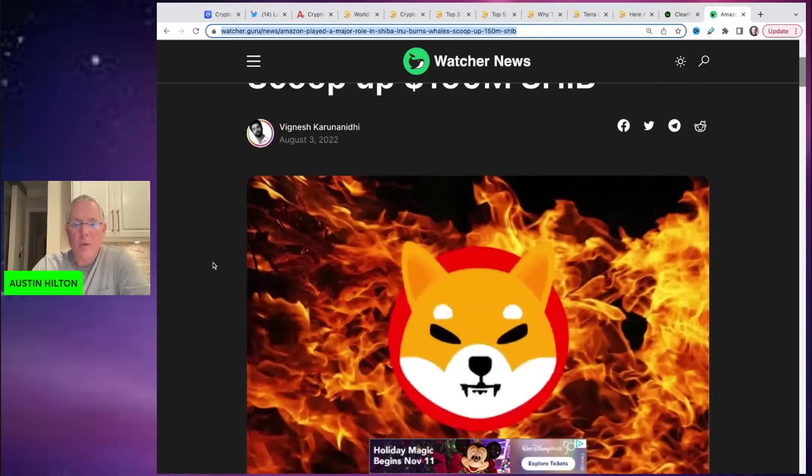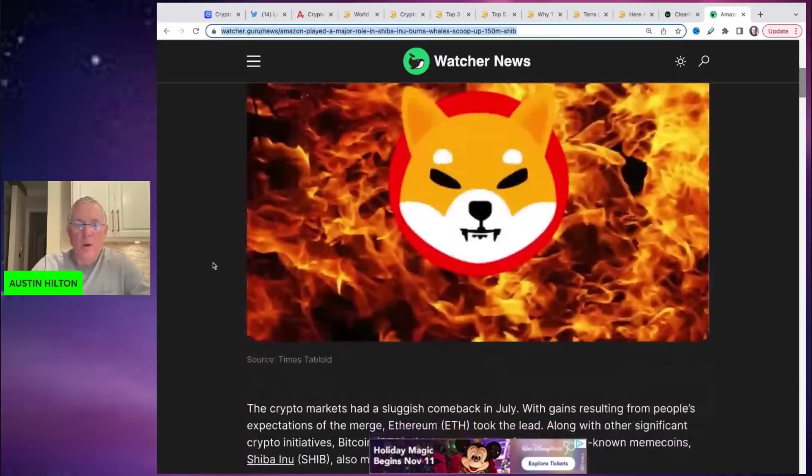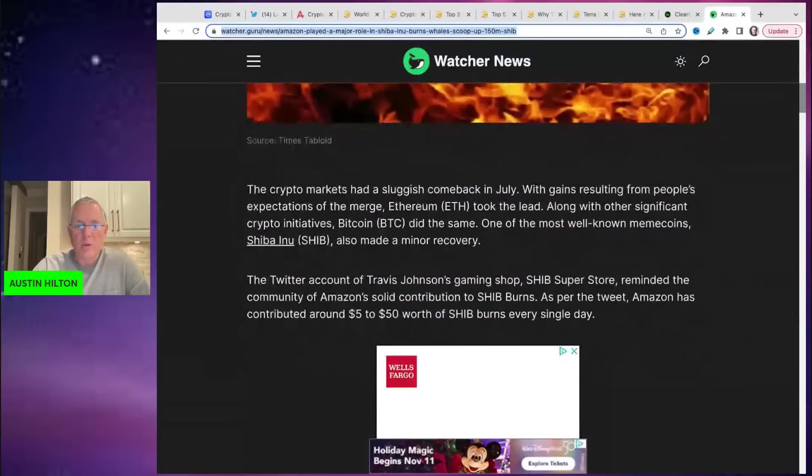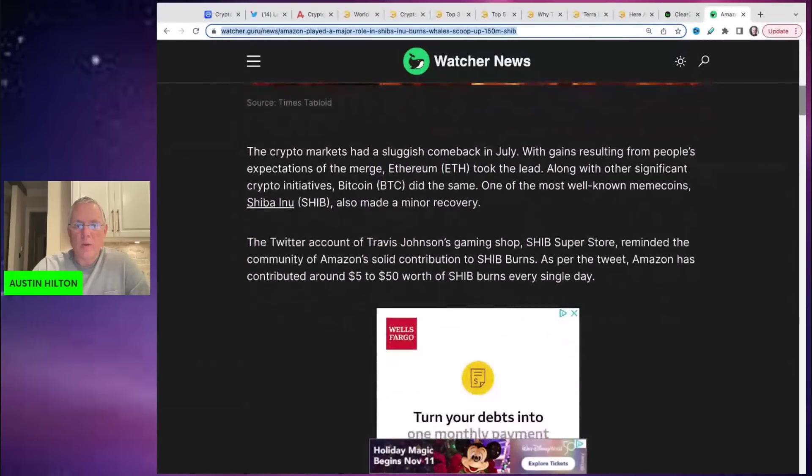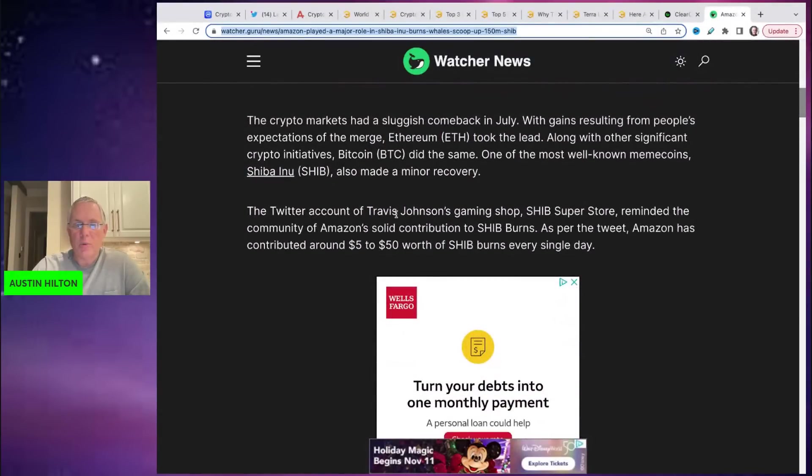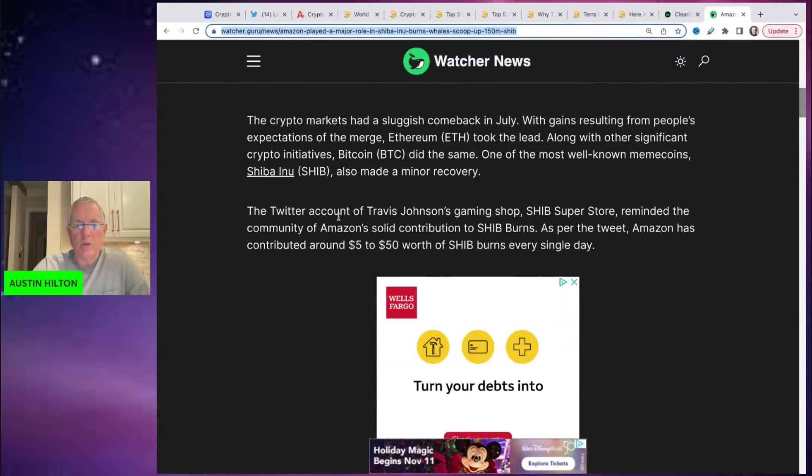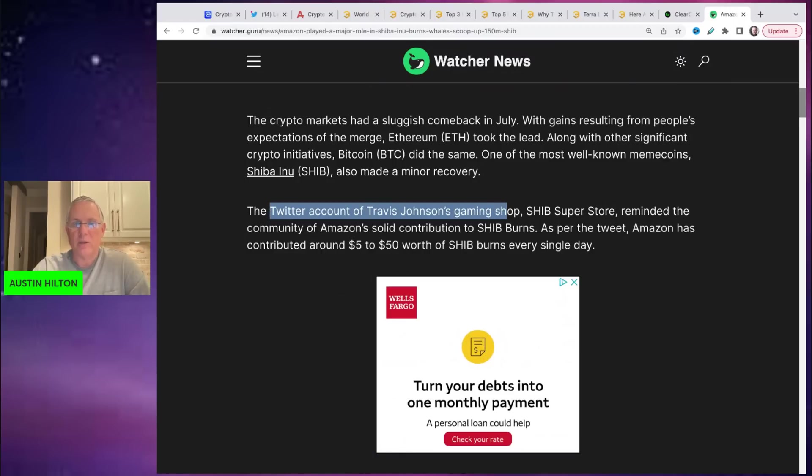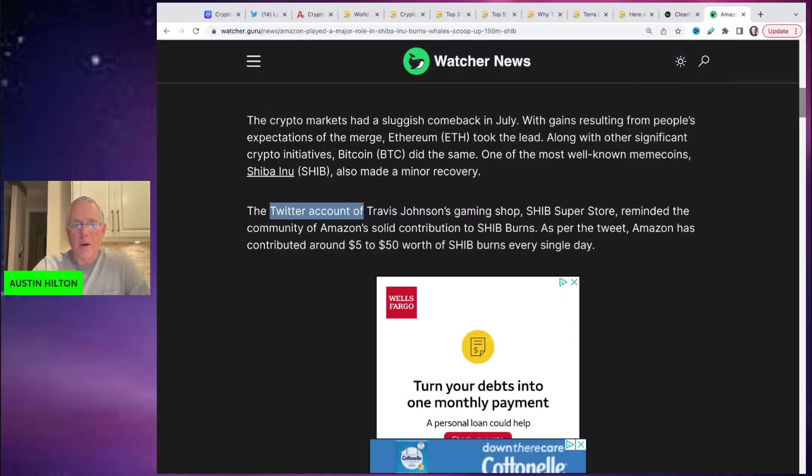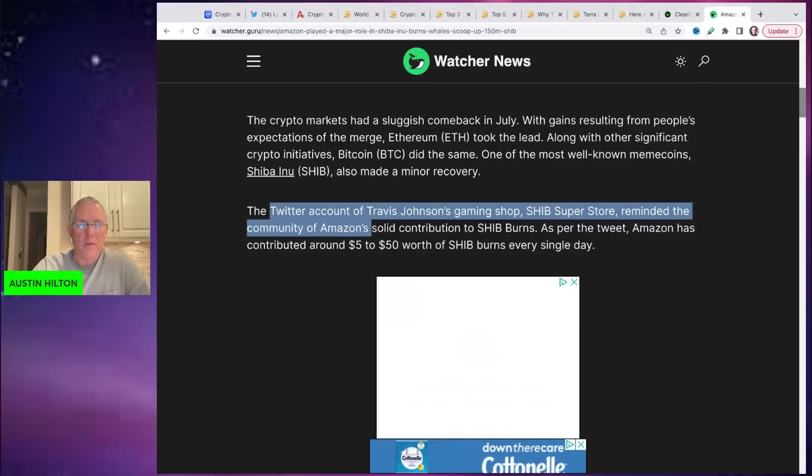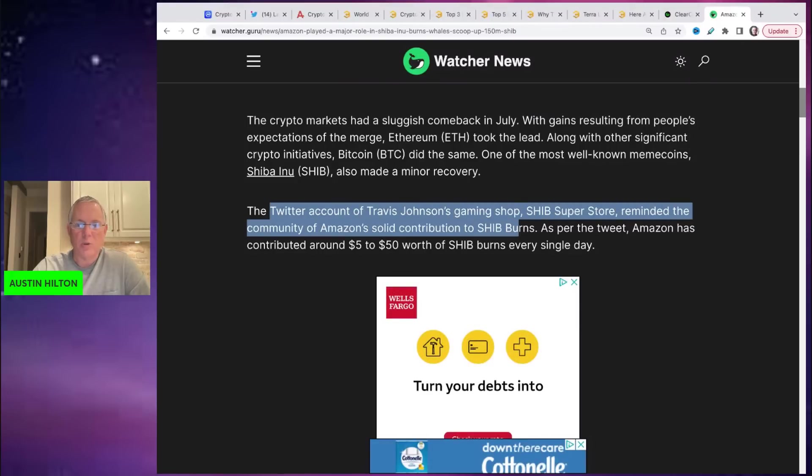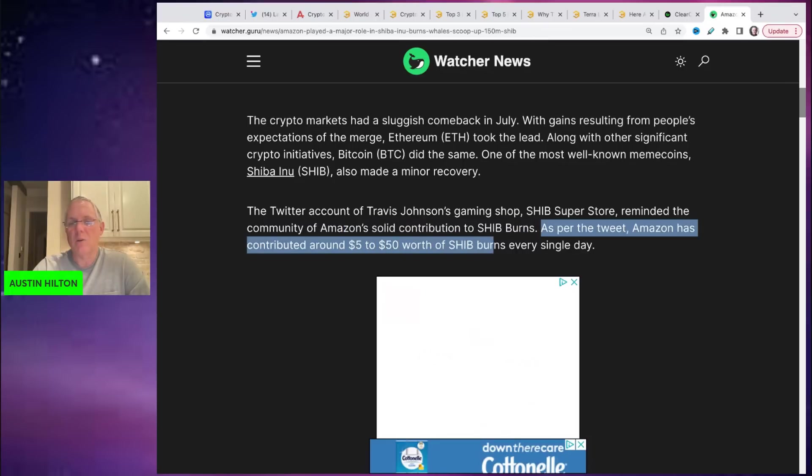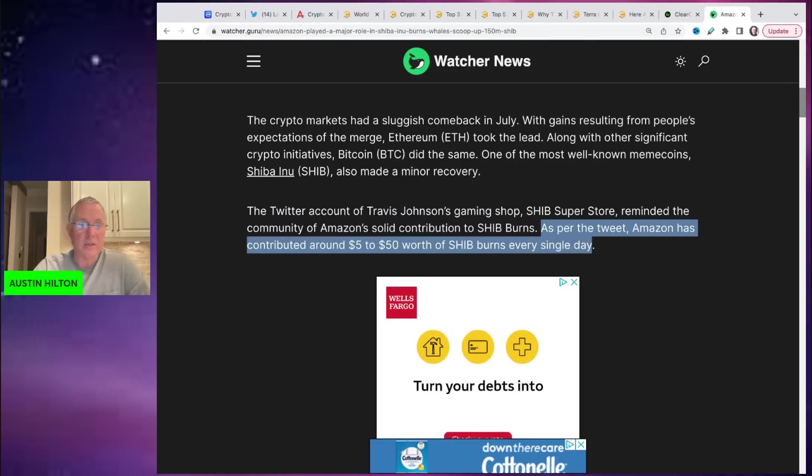So right here, let me show you Shib Superstore, which is the Twitter account behind that is Travis Johnson's gaming shop, reminded the community of Amazon's solid contribution to Shib Burns. As per the tweet, Amazon has contributed around five to fifty dollars worth of Shib Burns every single day.